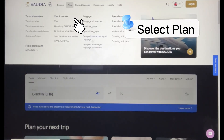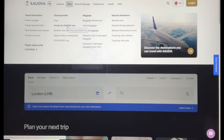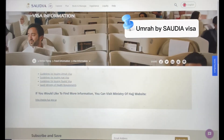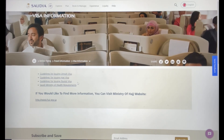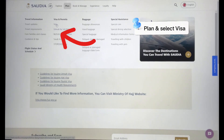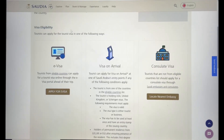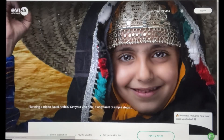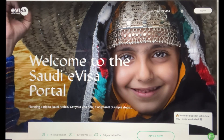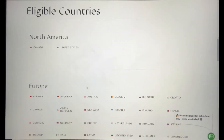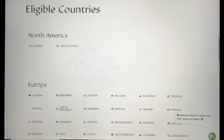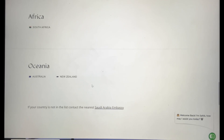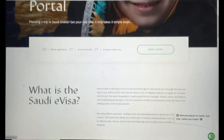Go to this website: www.saudia.com — that's s-a-u-d-i-a.com. Select Plan and choose the Umrah by Saudi visa. This will give you all the guidelines for issuing an Umrah visa, Hajj visa, or a tourist visa. If you go back to Plan and go to Visa, under e-visa you can select eligible countries, which will bring up a list of all eligible countries including those in Europe, North America, Asia, and Africa.